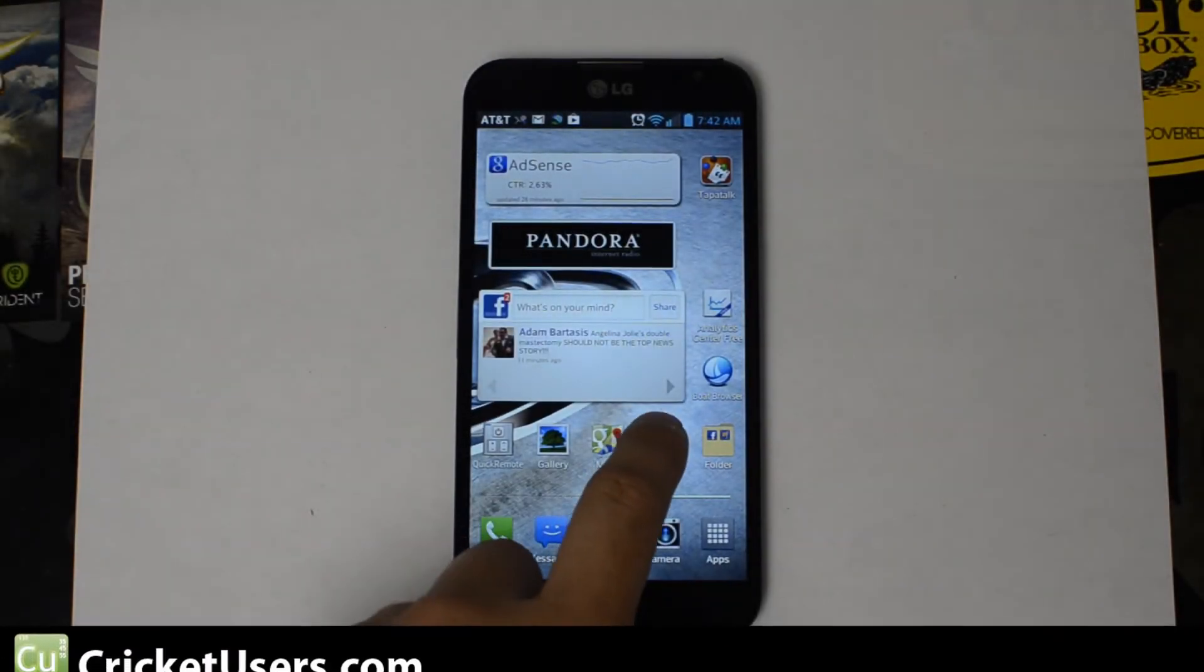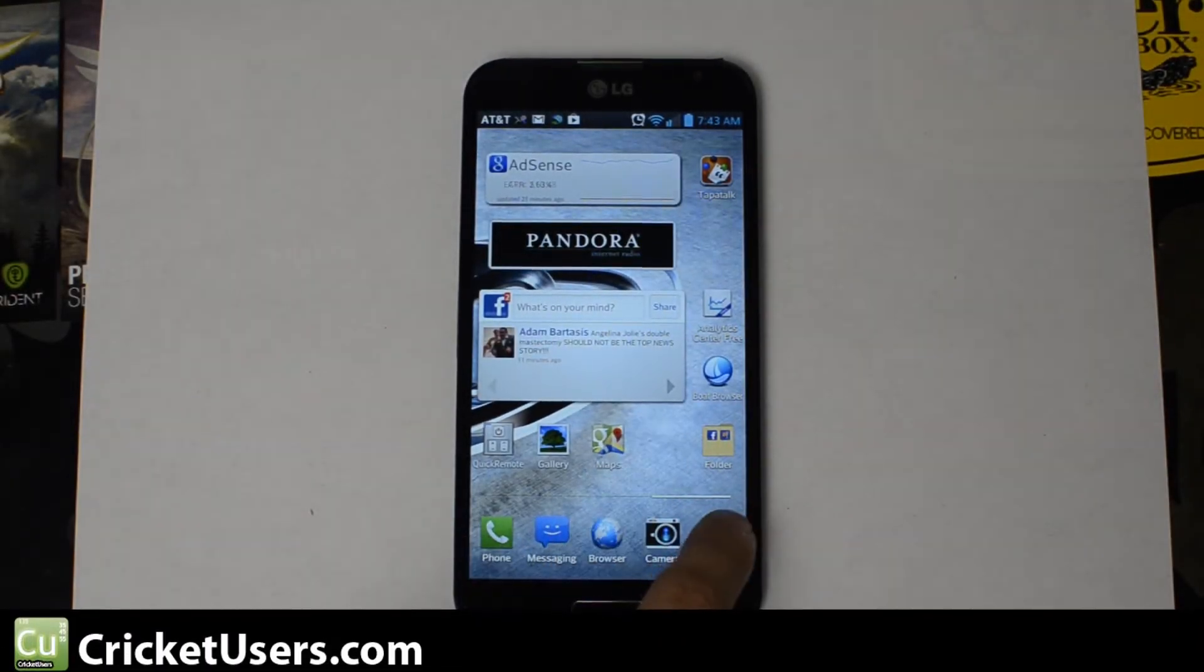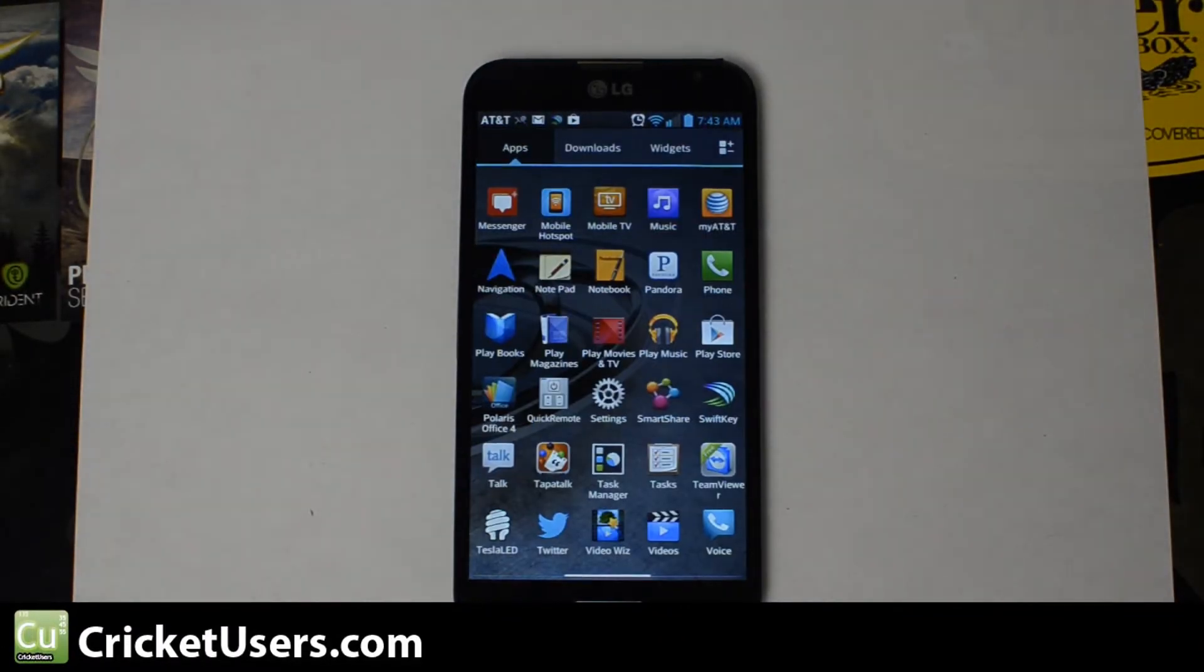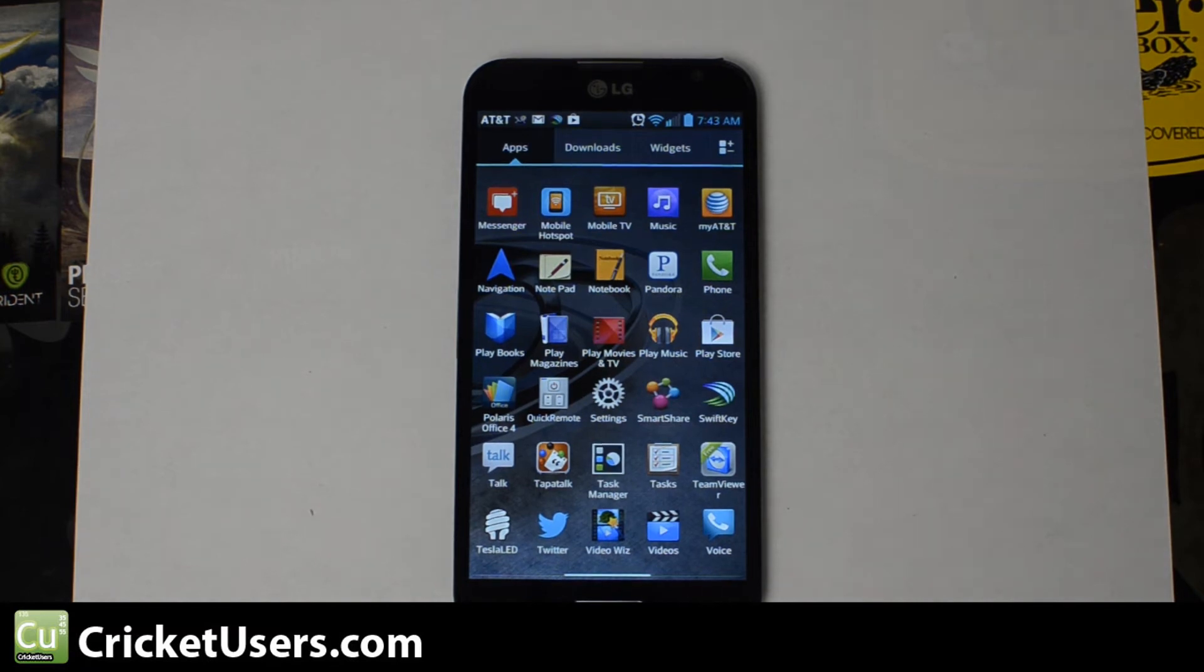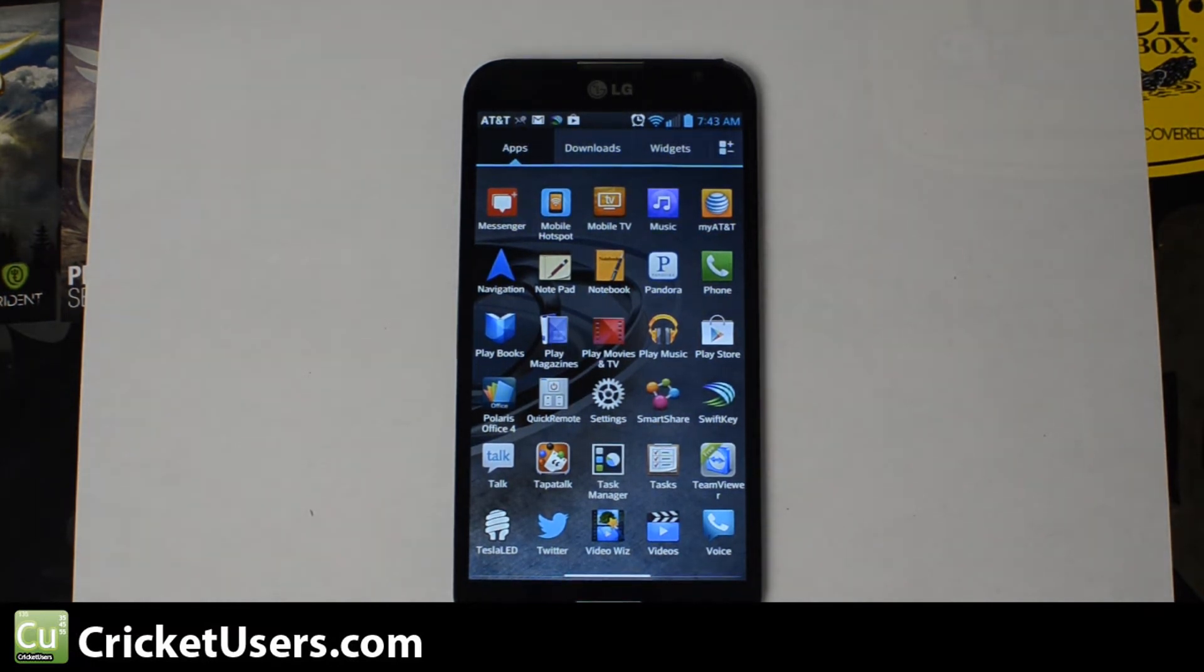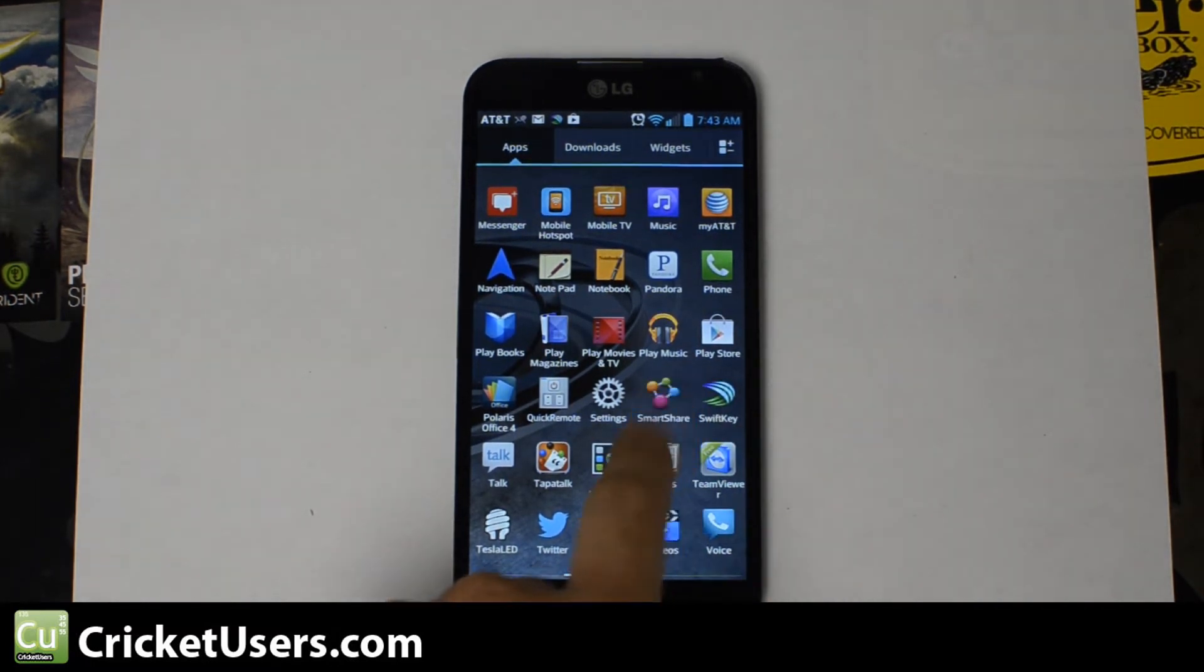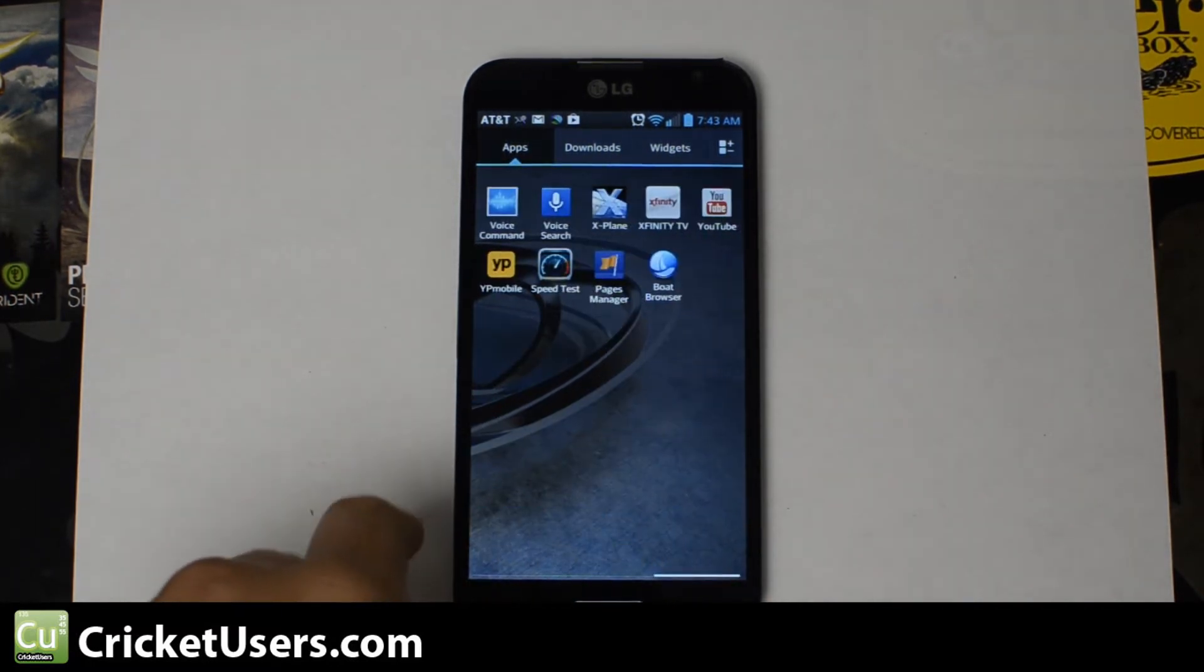Hello everyone, this is Chris with CricketUsers.com, the U.S. tech channel. Today we're looking at the AT&T LG Optimus G Pro. We're going to set up visual voicemail on it.